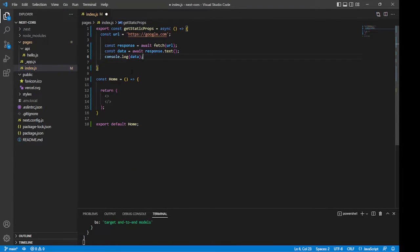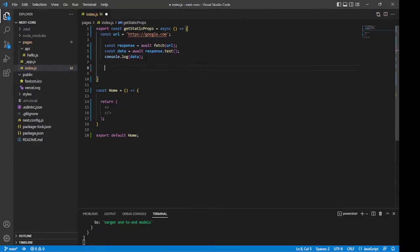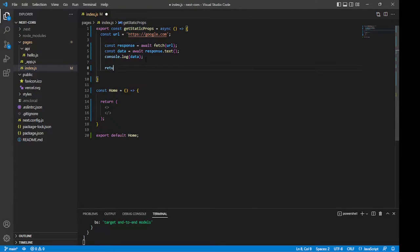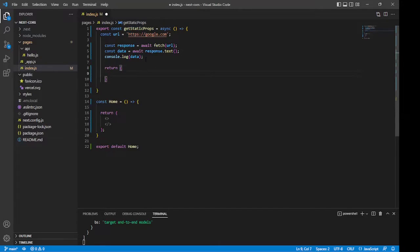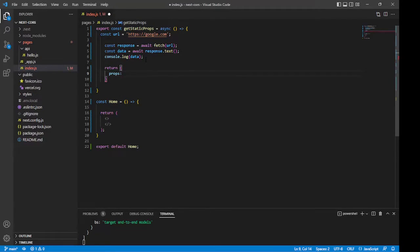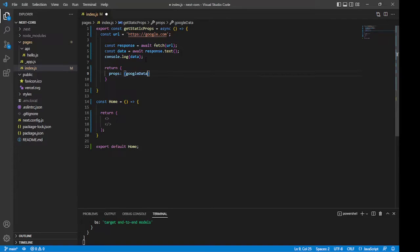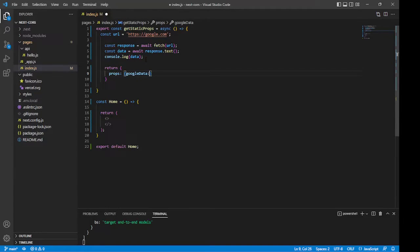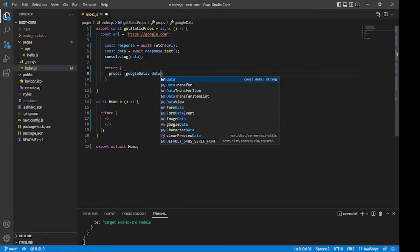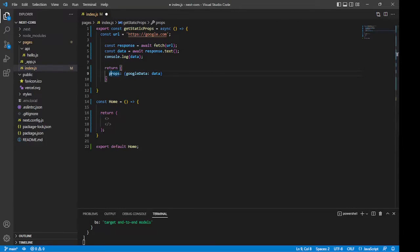And the way it works is to pass the data to our component down here. All we have to do is return a props property, like so. And then we'll say props, and then give that the value of an object. I'm going to call it googleData, but you're free to give it whichever name you'd like. And then I'm going to give that the value of data.